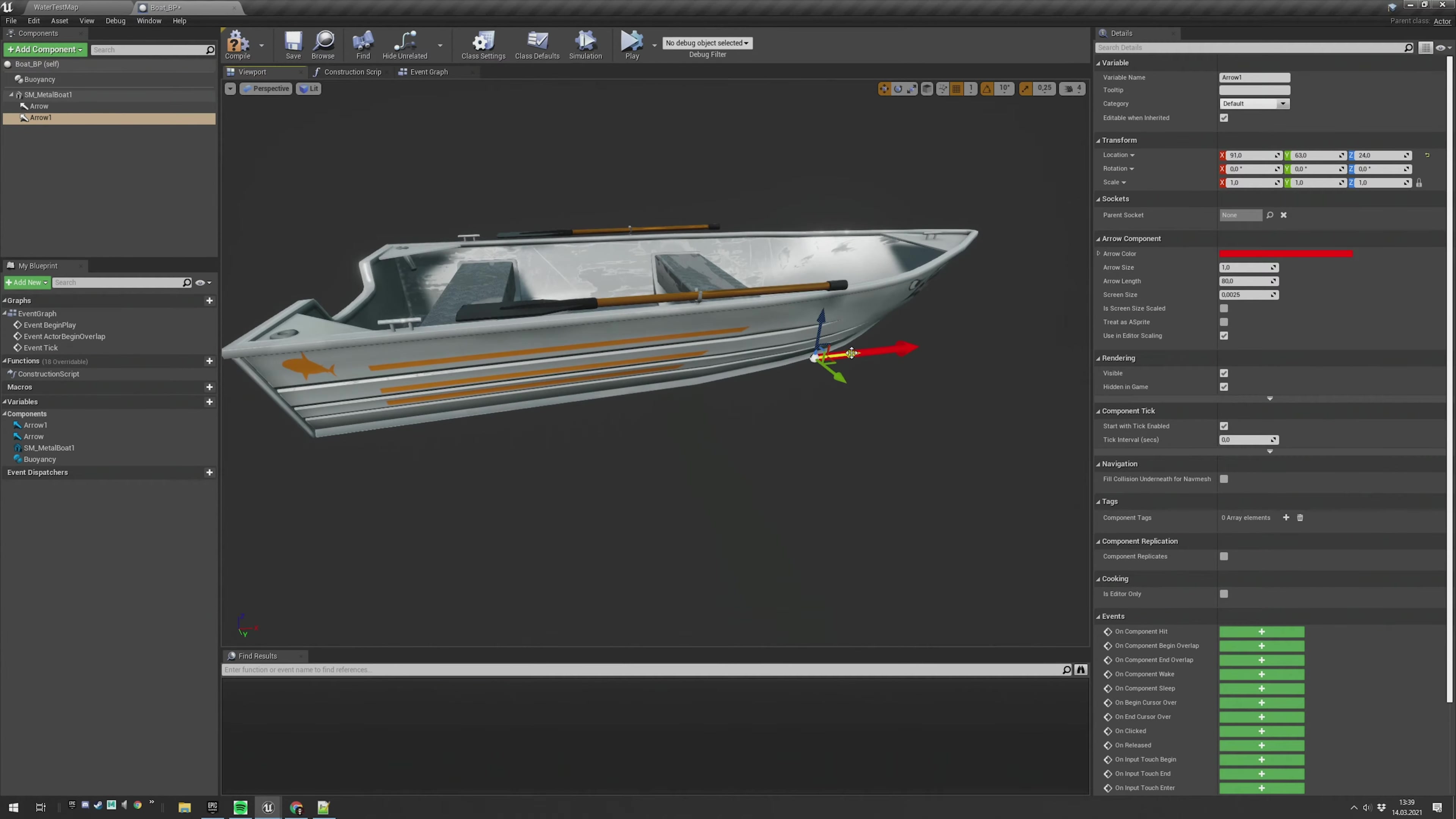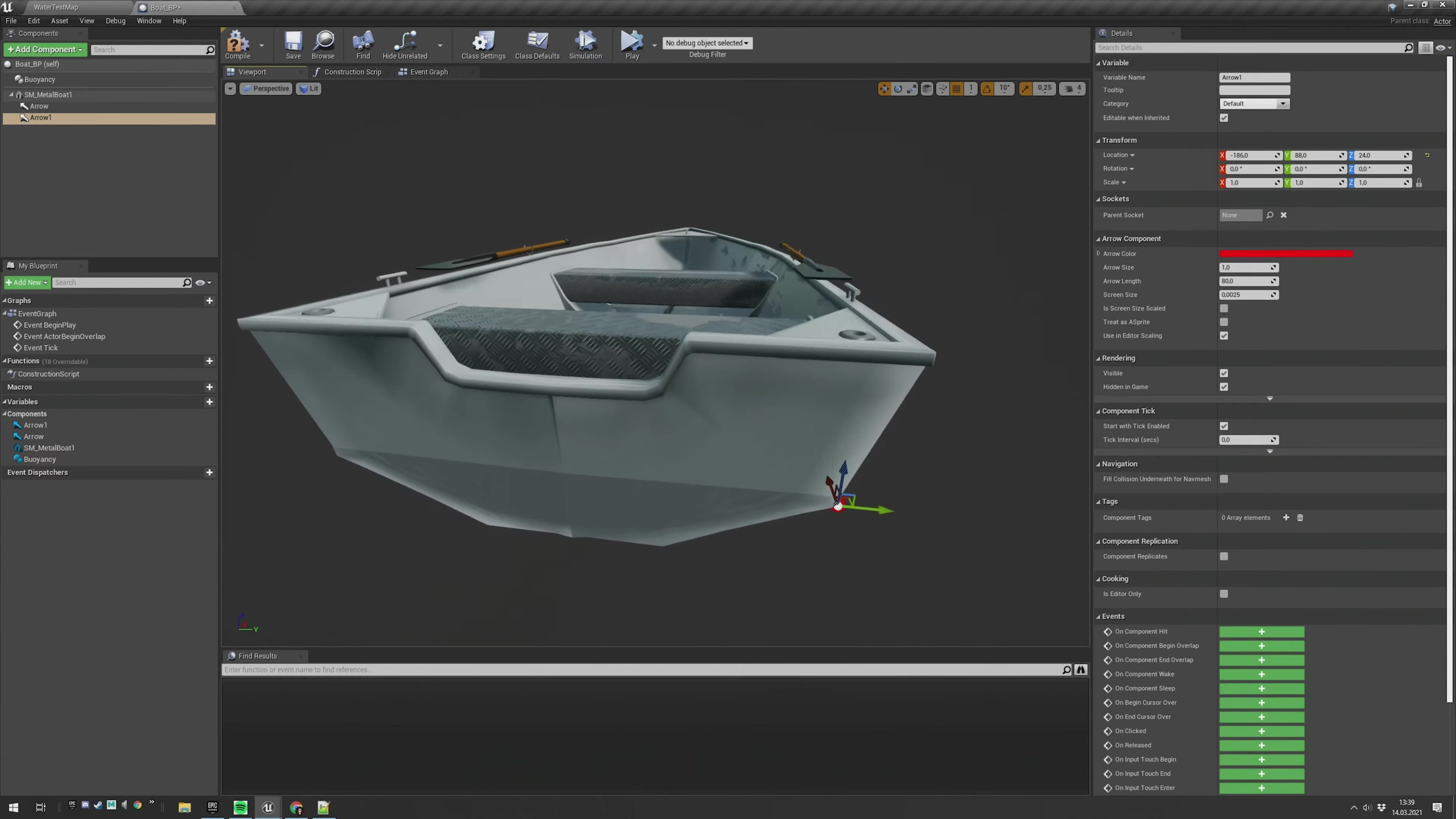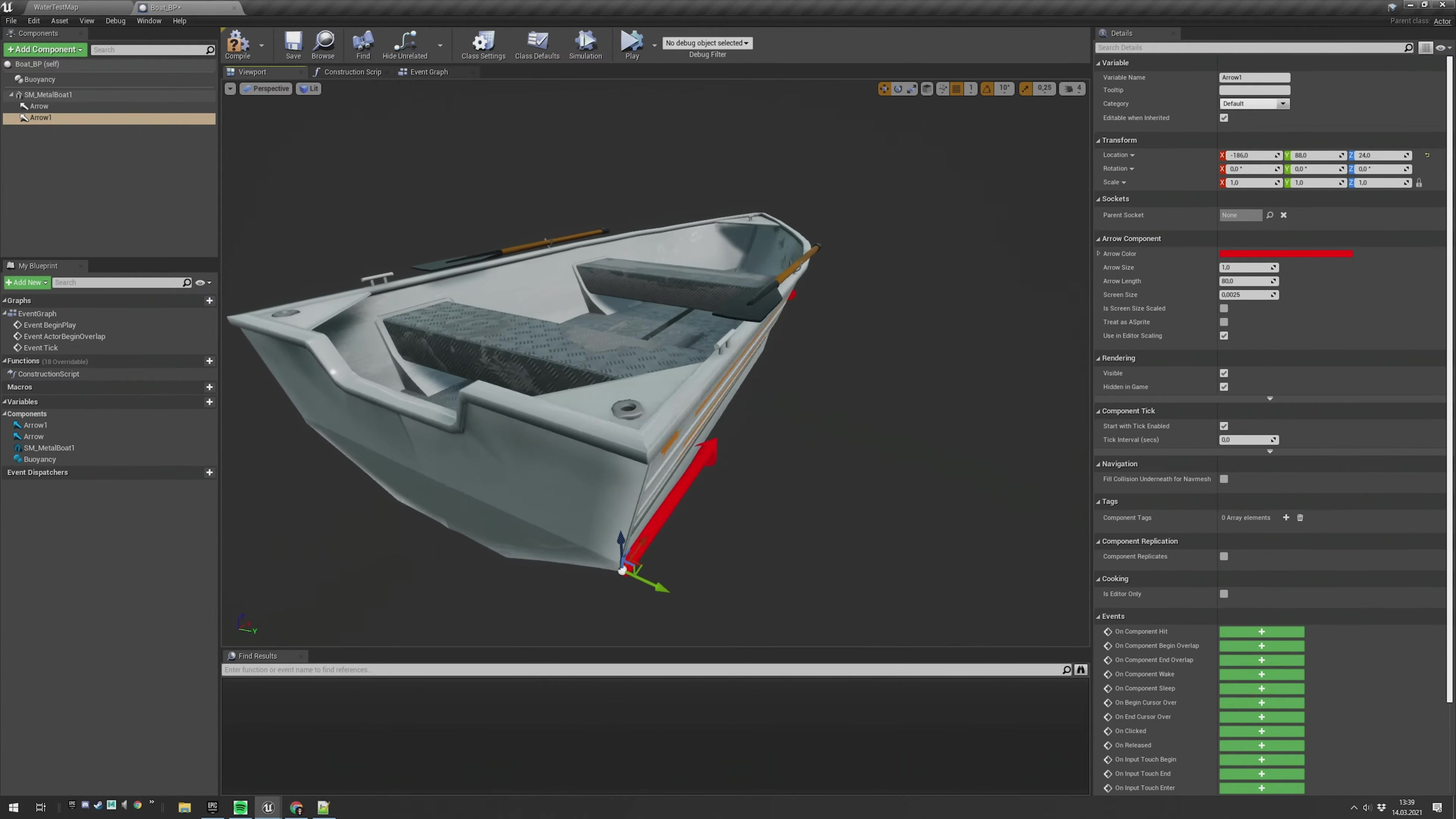And put it at the back. Align it with the end of your boat or whatever object you use.